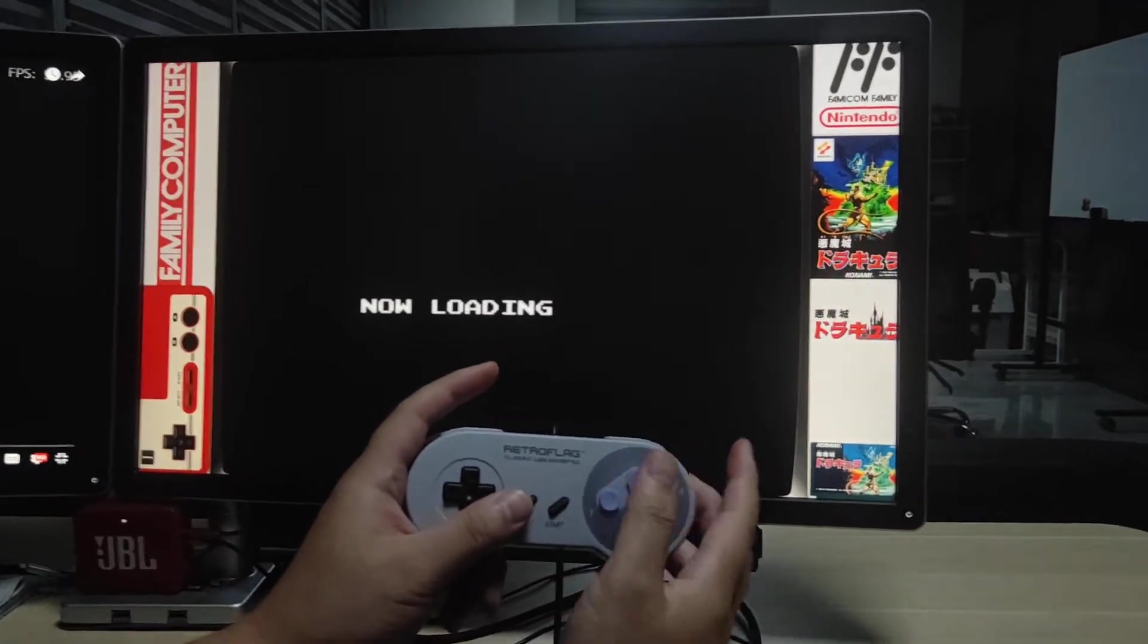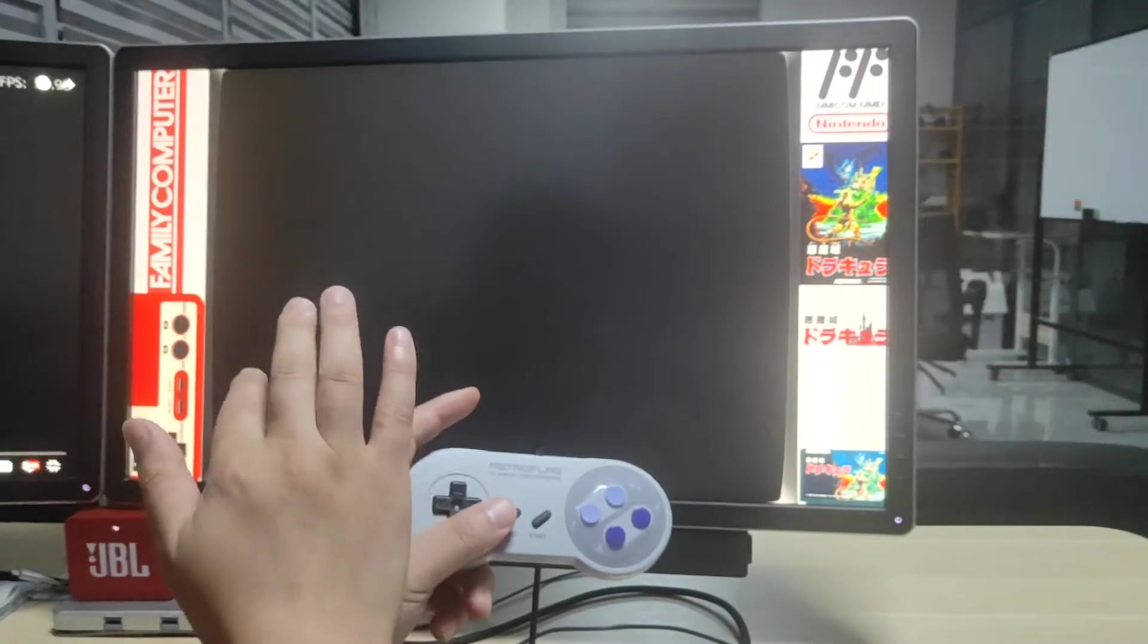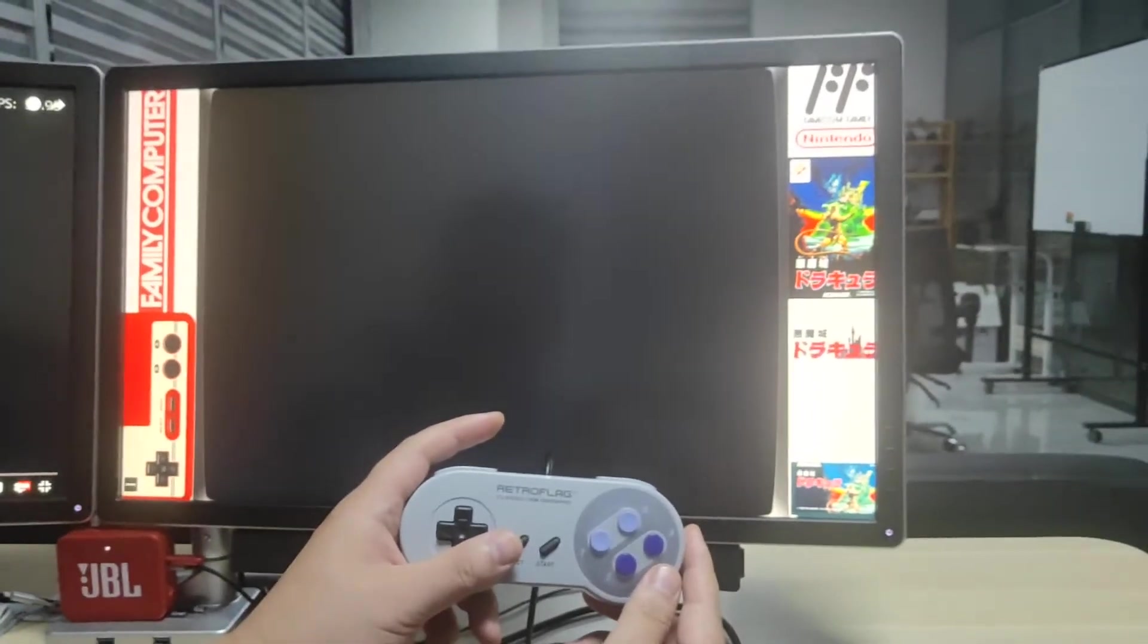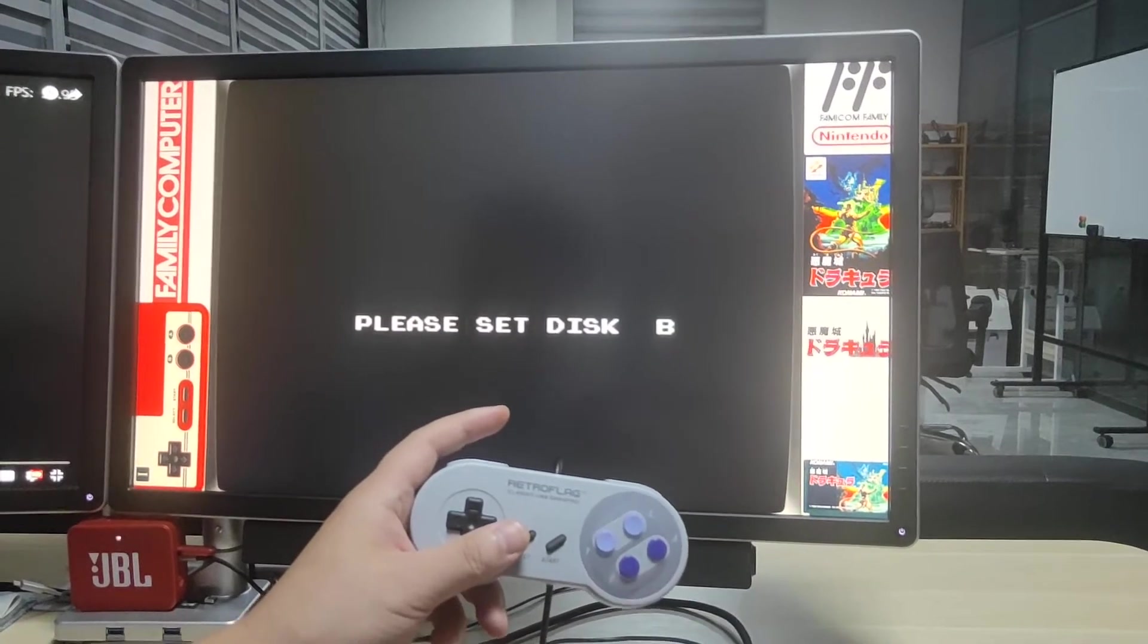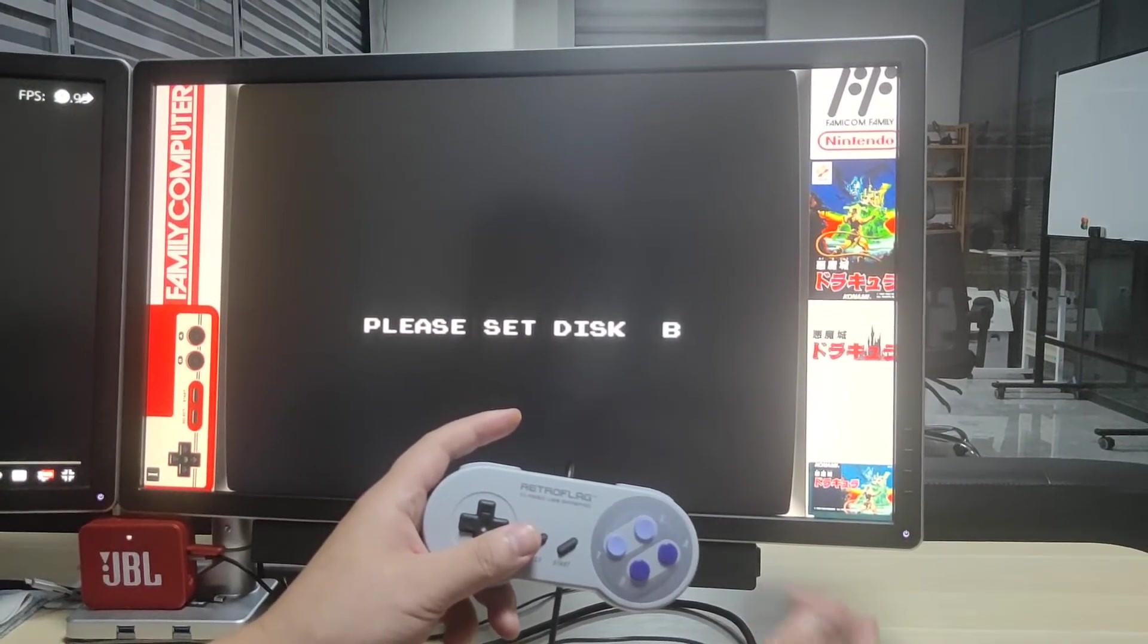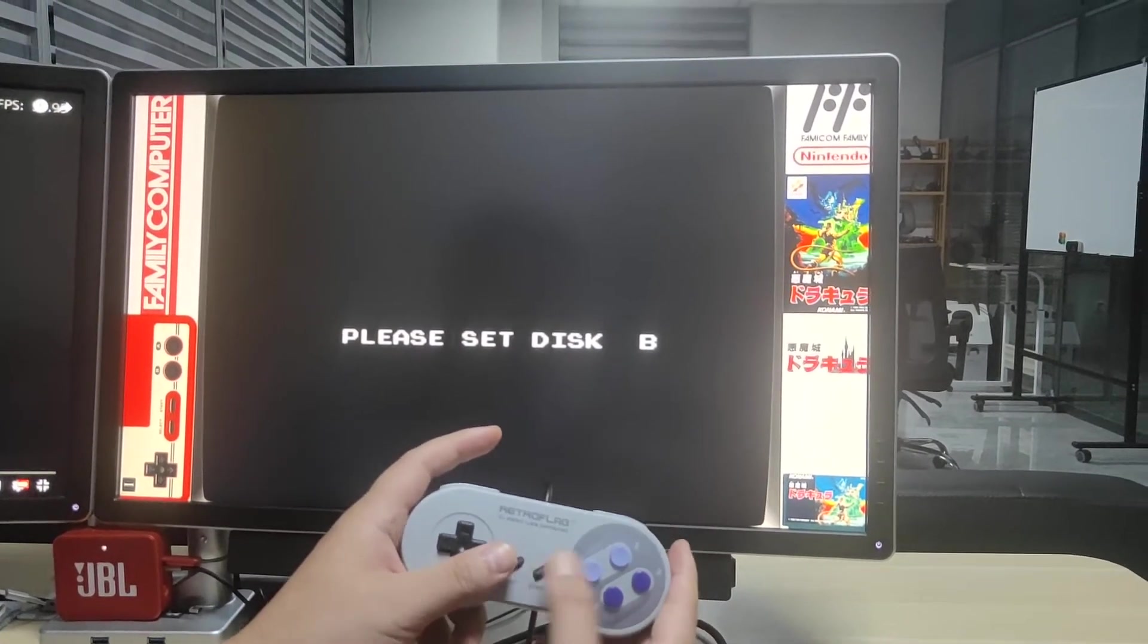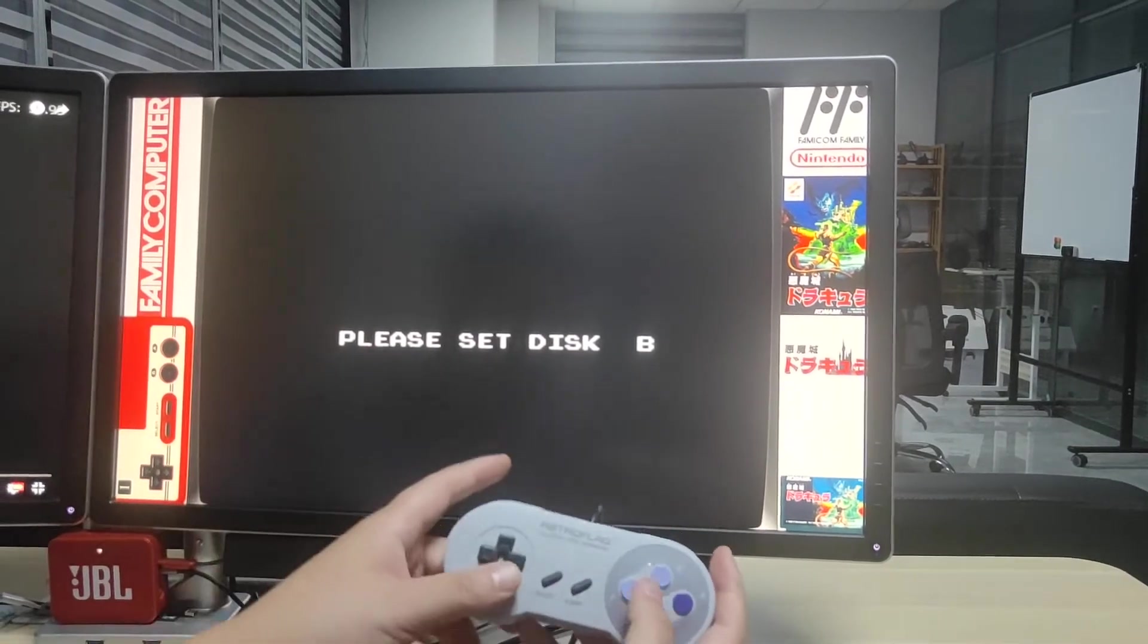We're trying to launch this game. It says loading. Then it tells you please set disk B. And if you push the button, none of the buttons work.